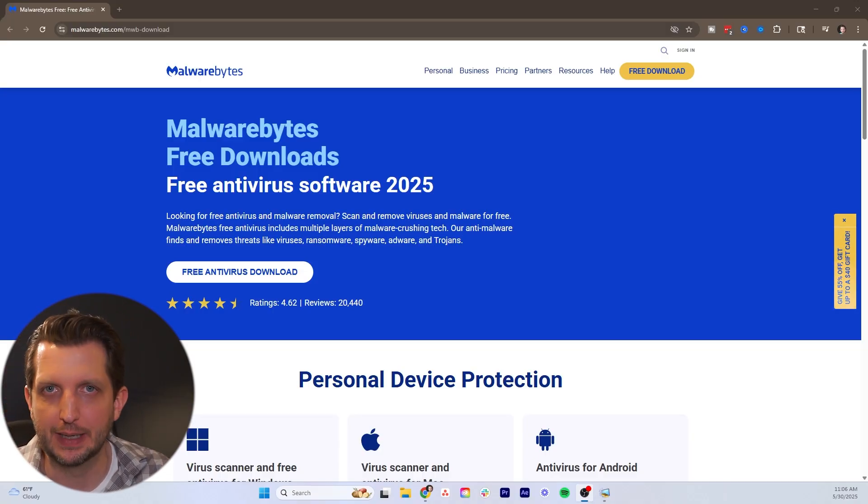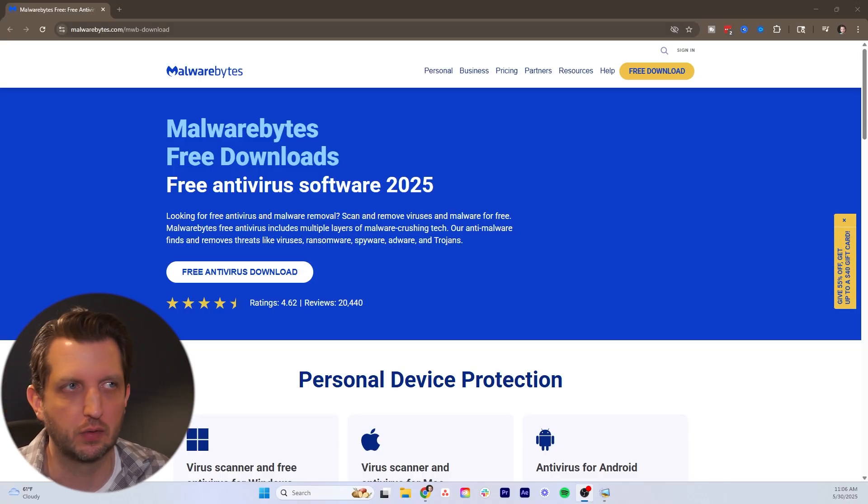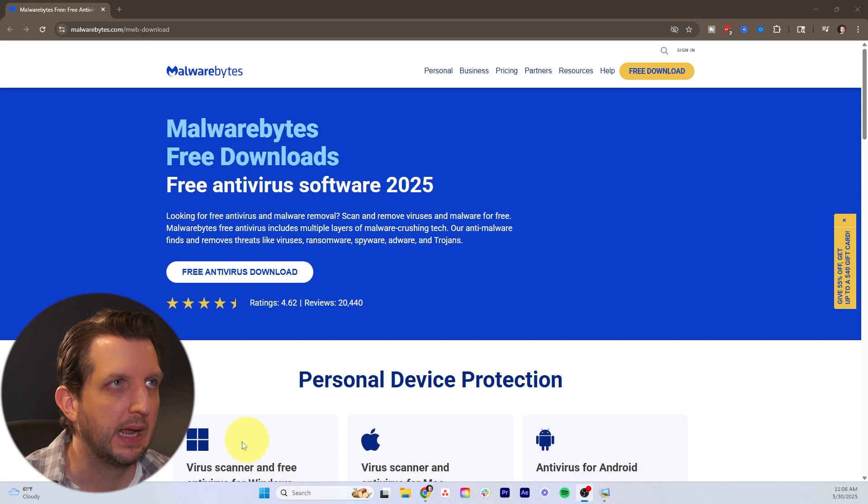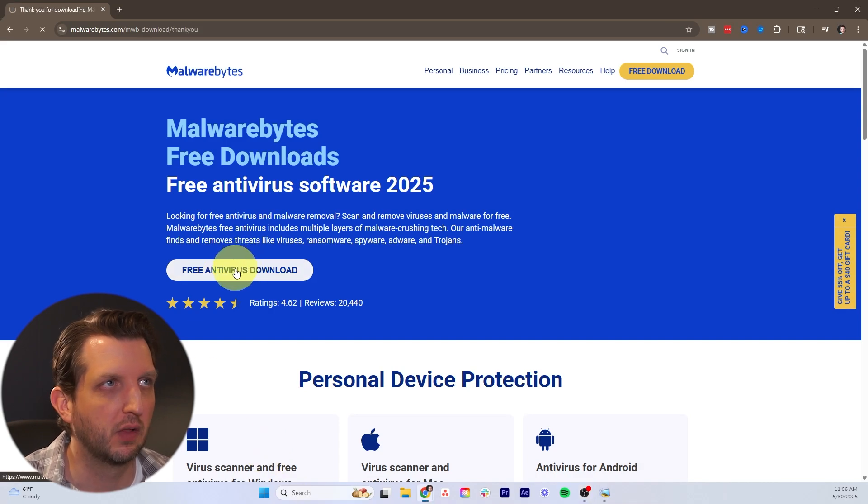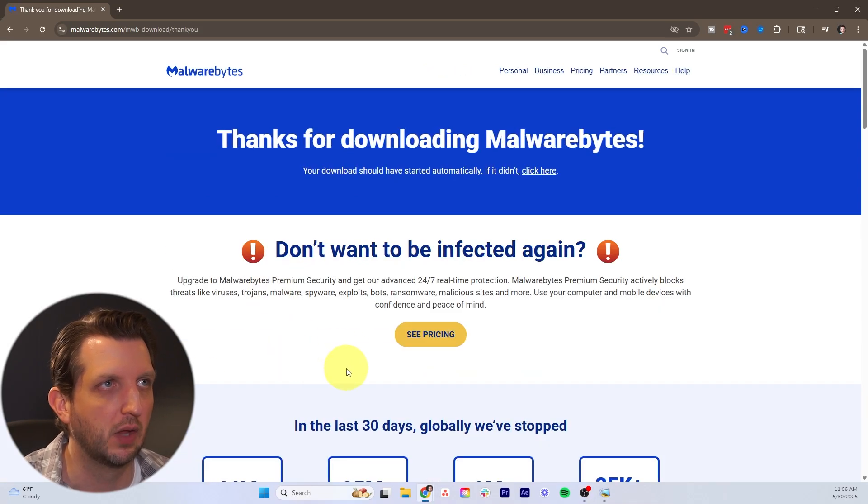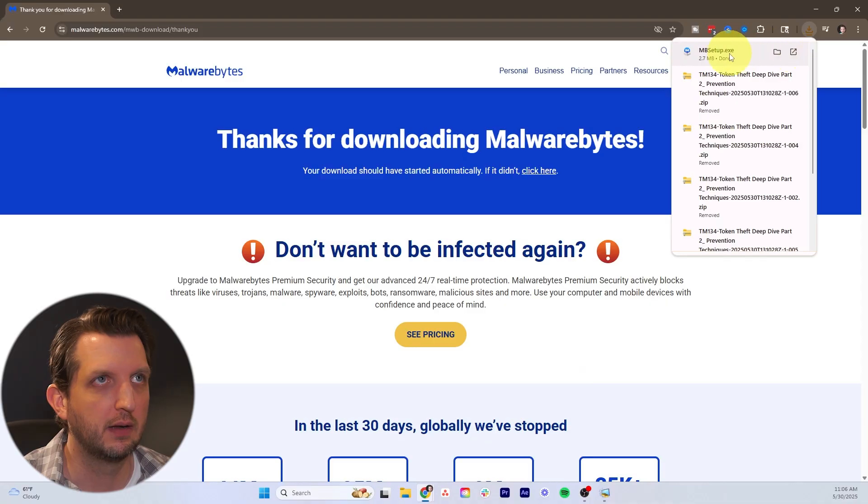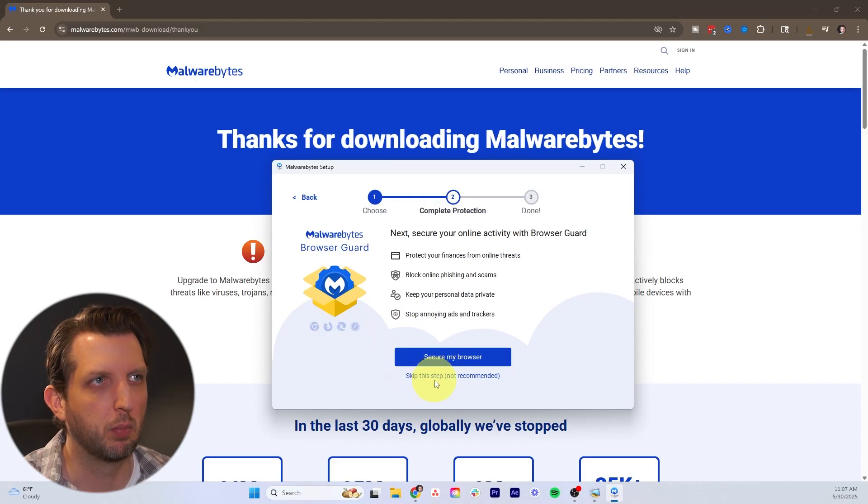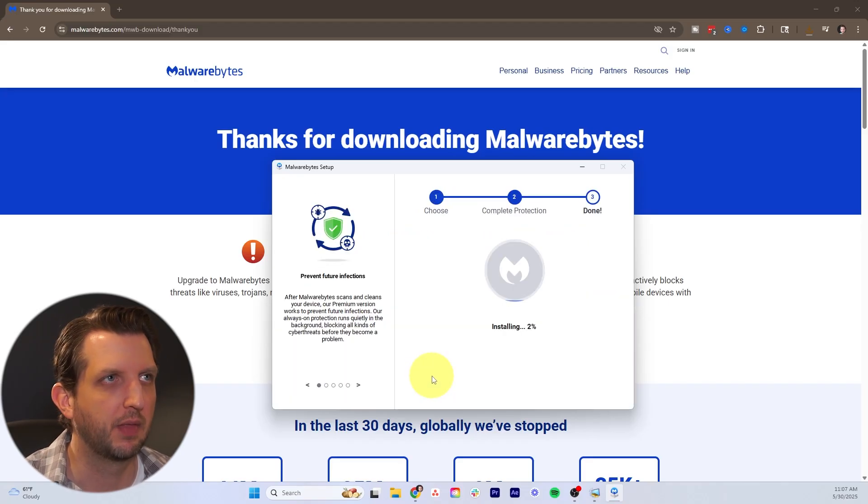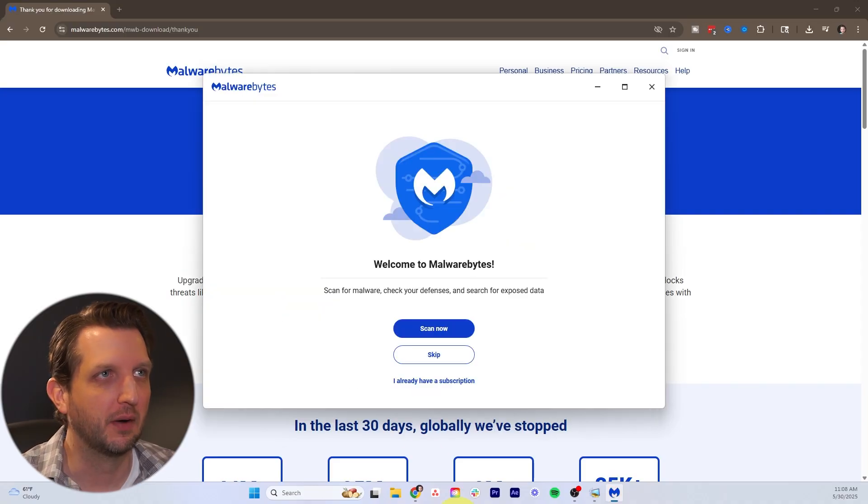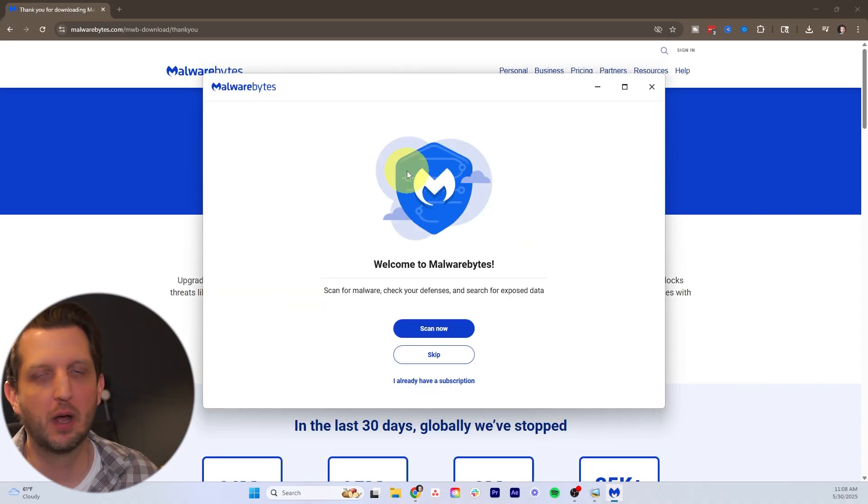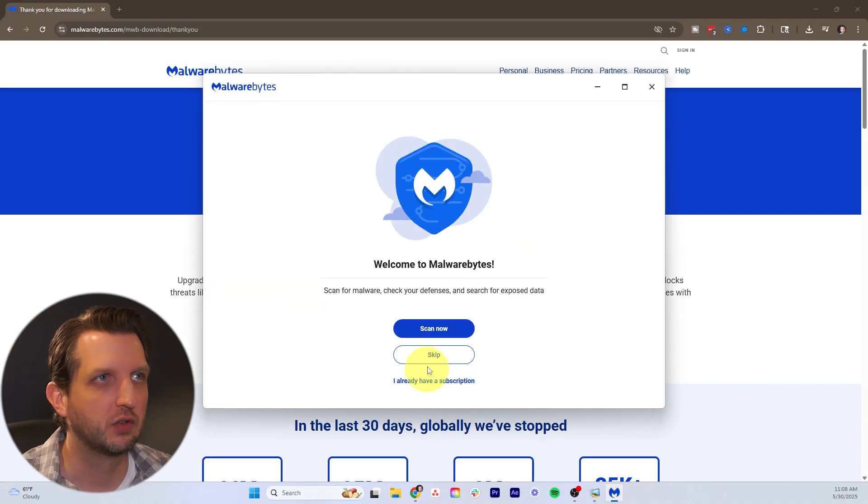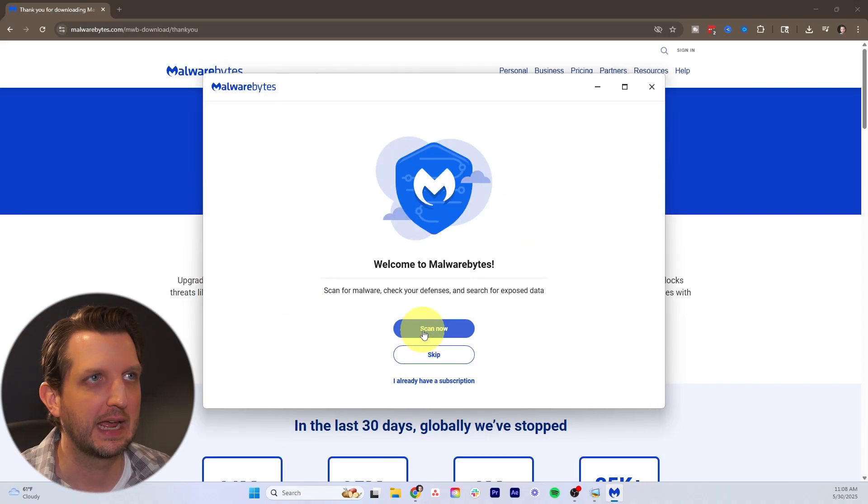I'll also include a link in the description so you'd be able to access it that way. It's a free download. We're going to click on free antivirus download. Take a second to get started. We're going to open that up. You can also secure your browser, we're going to skip that for now. Take a few seconds to install. Then it'll open up pretty simple software.